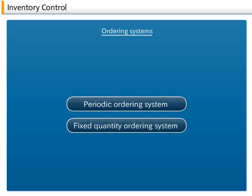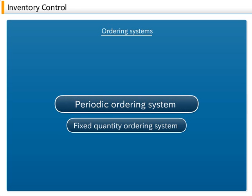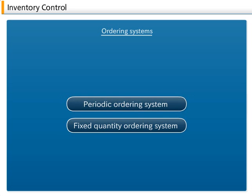Ordering Systems: For procurement, the important unknown variables are when and how much product must be ordered. In order operations, one or the other variable is fixed.